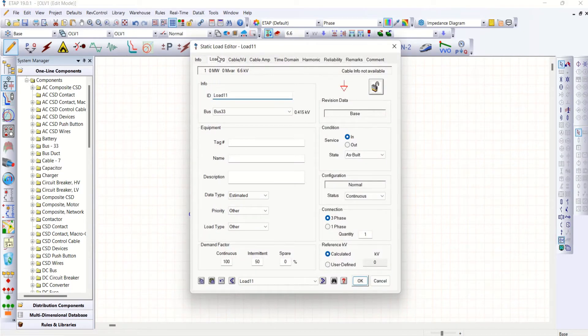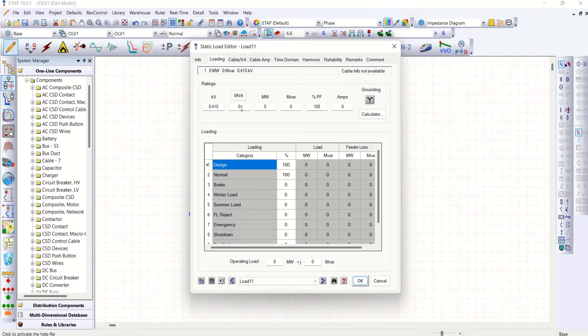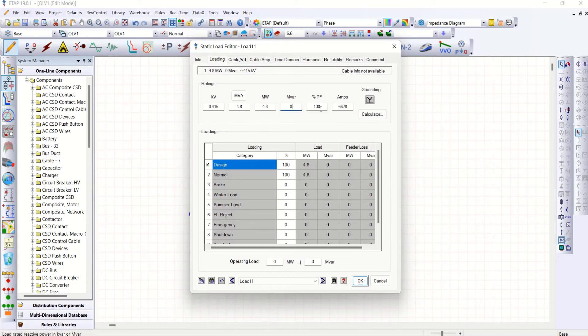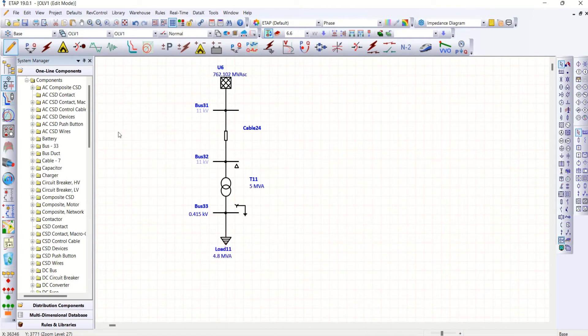You go for the load of 0.415 kV, 4.8 MVA. Let me take down some 90% power factor. Okay.